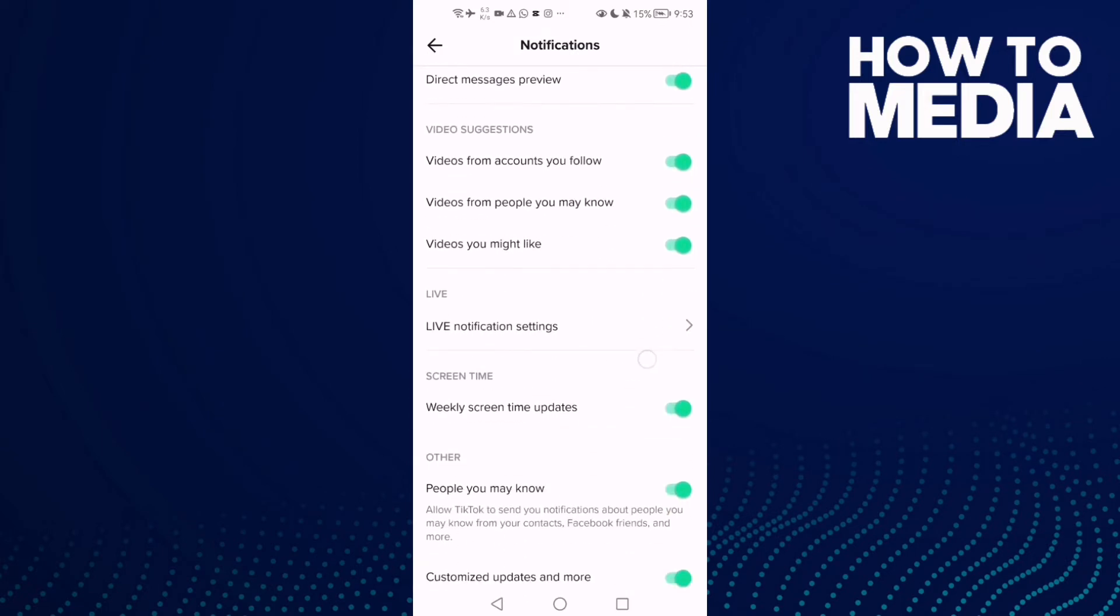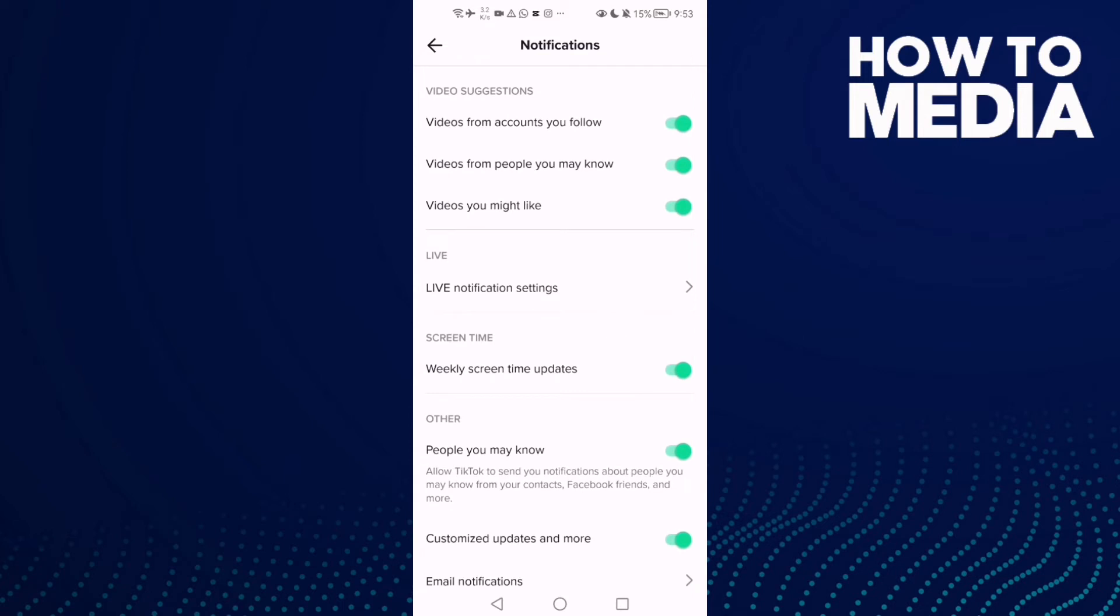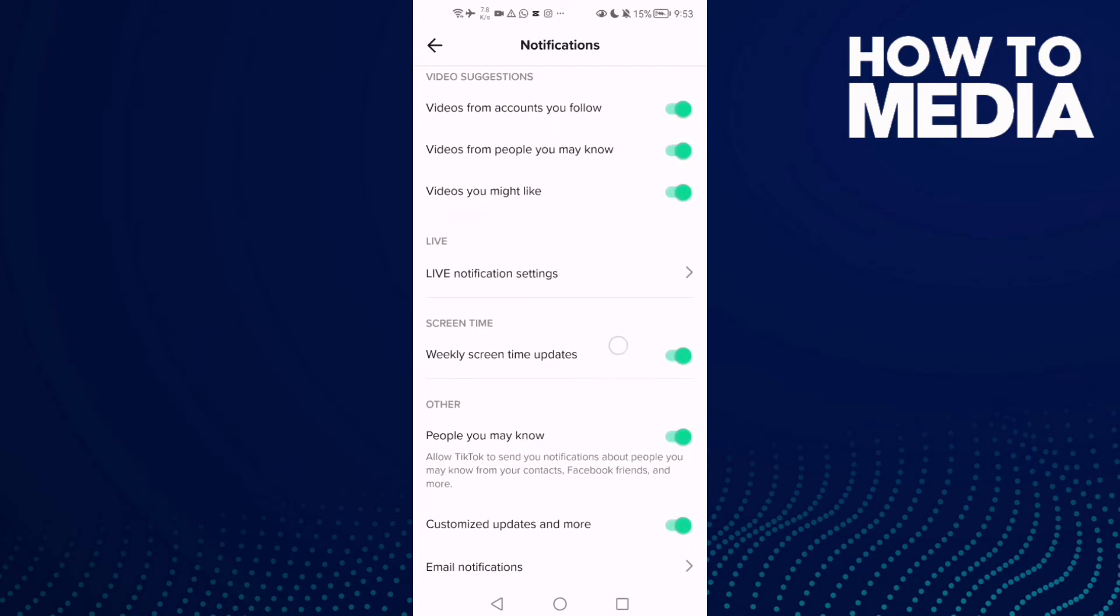This one here, screen time. As you see here you can manage screen time notification settings. You can turn it off or on.